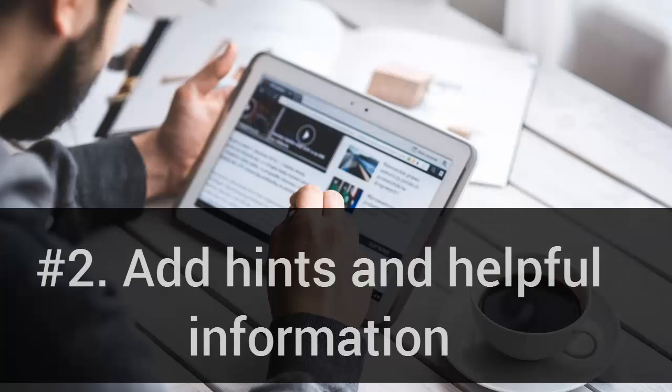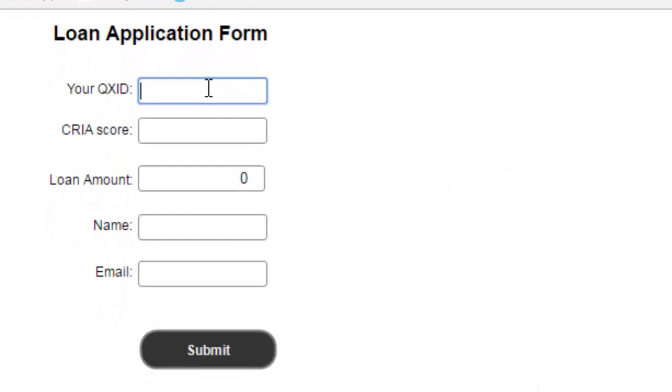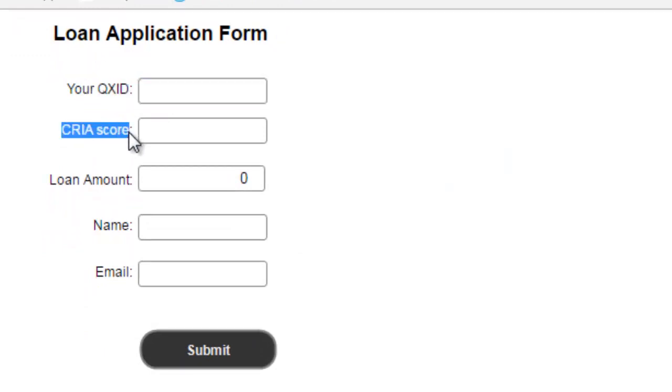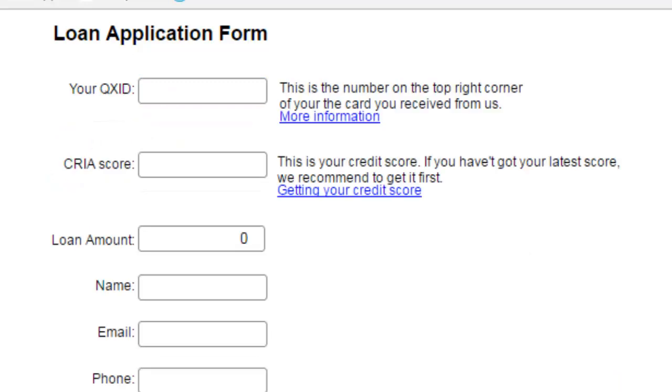Number 2: Add hints and helpful information. Not all users would be savvy about the industry or the buzzwords. Give hints on how to fill the form, where to find the information, and what is expected.